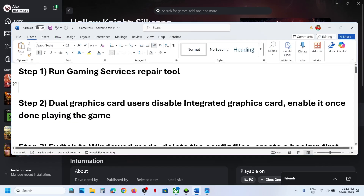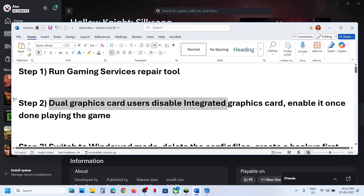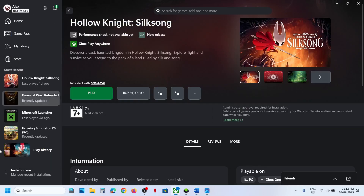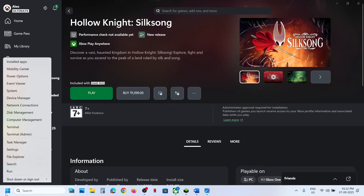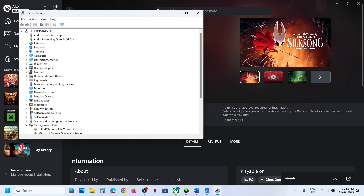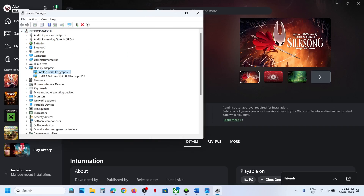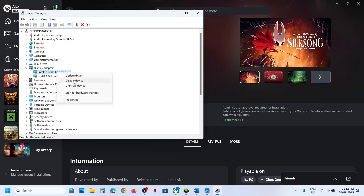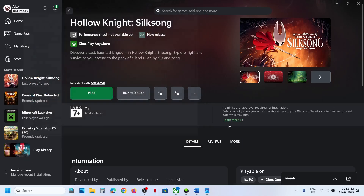The next step is for dual graphics card users to disable the integrated graphics card. Right-click on the Start menu and go to Device Manager. Expand Display Adapters. If your computer has an Intel or any integrated graphics card, right-click on it and disable it, then launch the game. You can re-enable it once you are done playing.